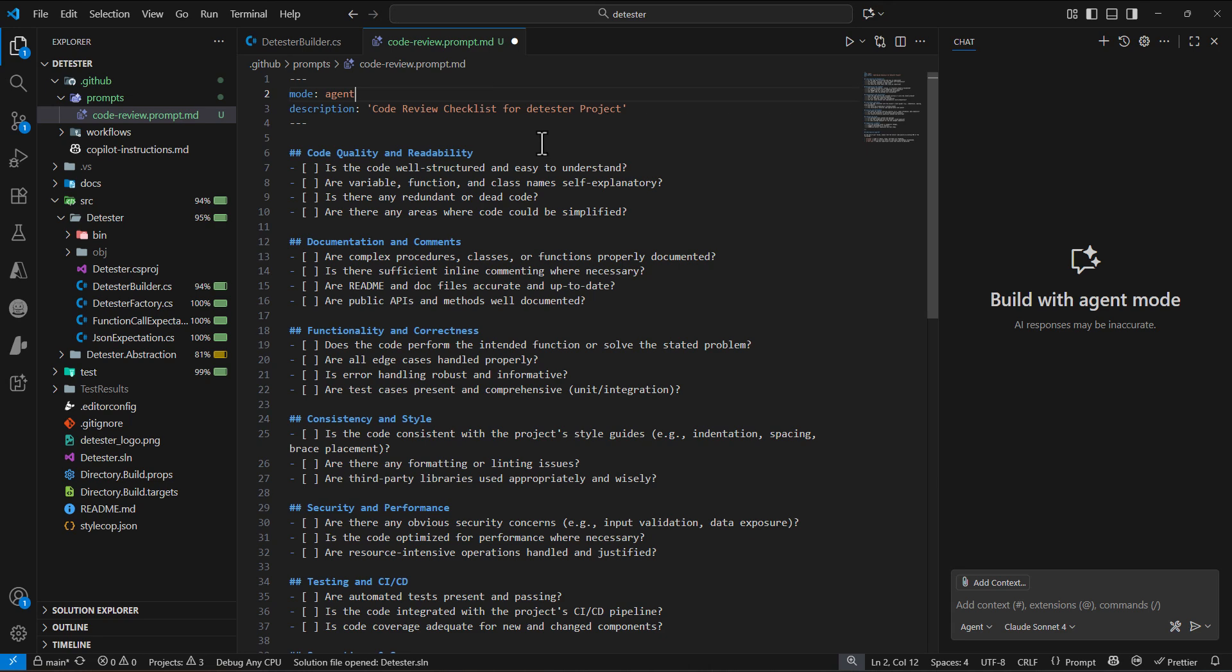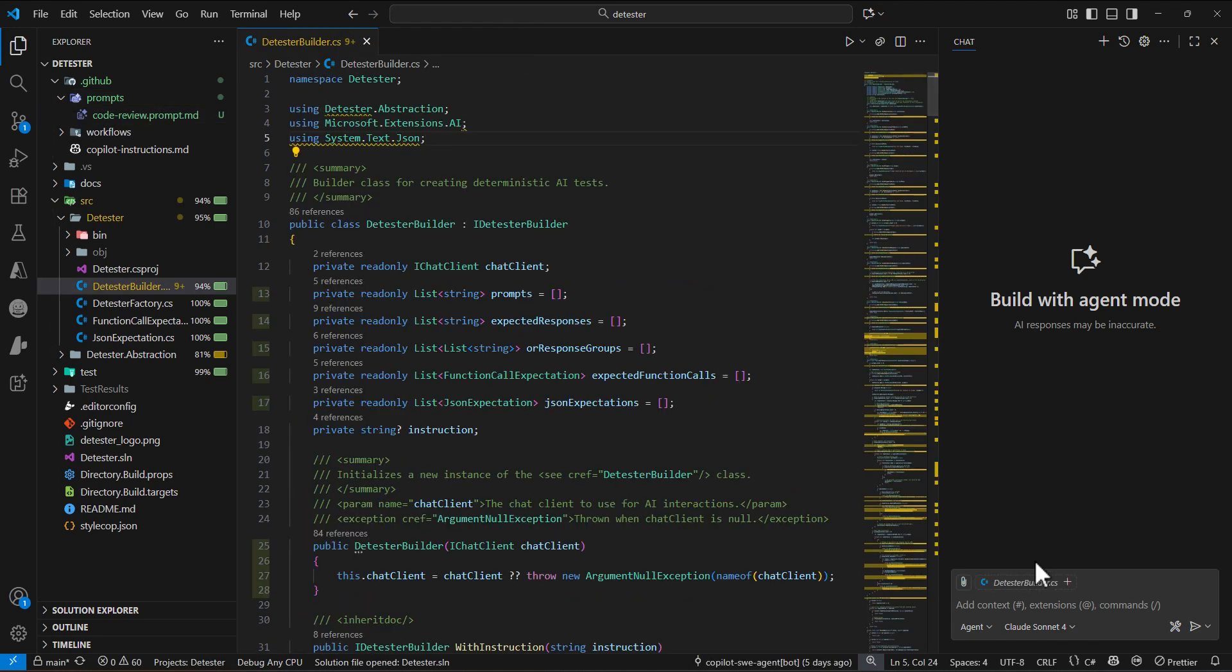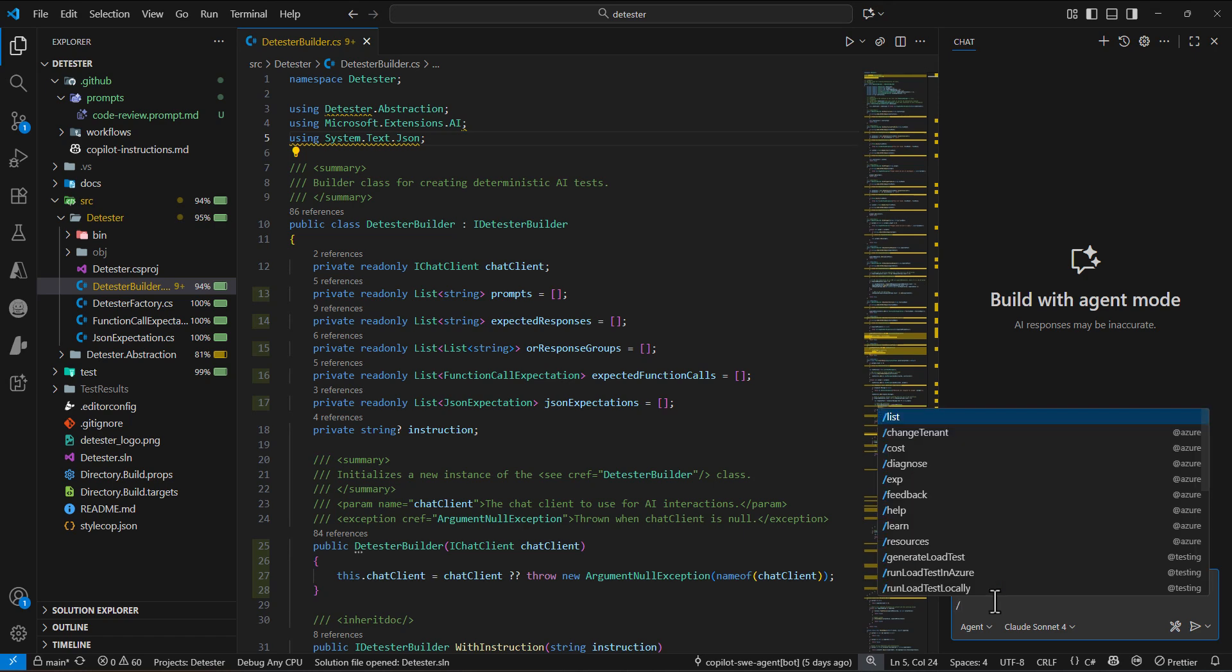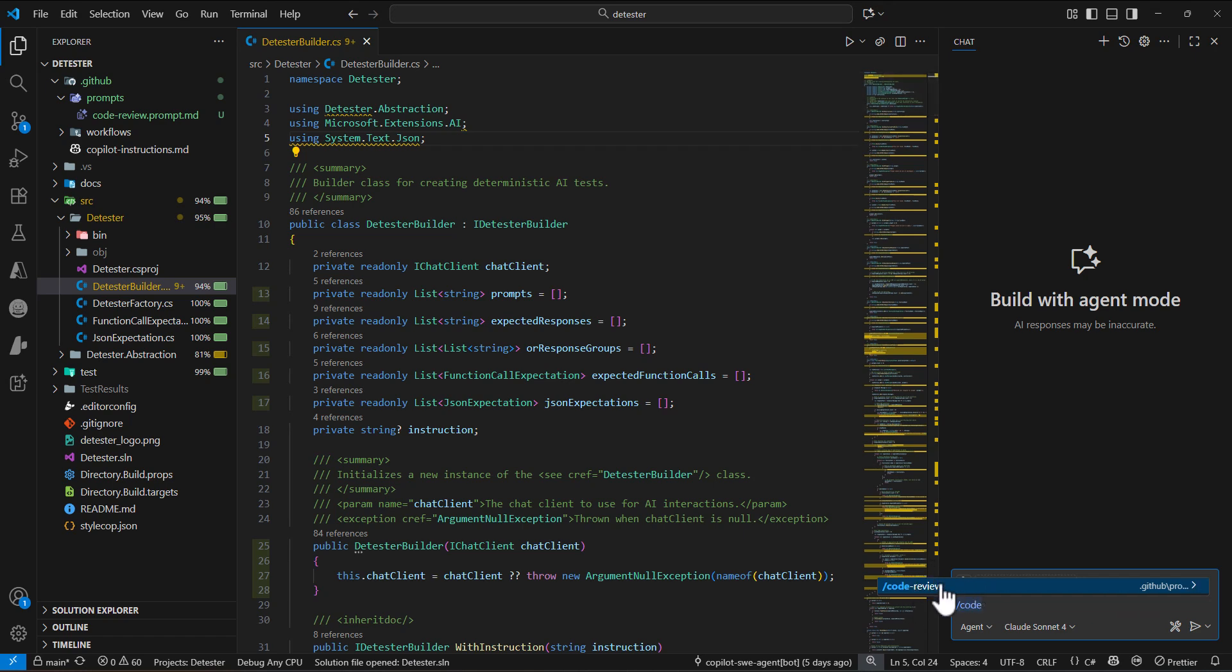After saving this file, the way we can use this prompt file is in the chat. On the right side, if I type slash, there are options coming up. If I search for the file name I put, which was code-review, you can see this is the code review prompt I already added. If I select this one,